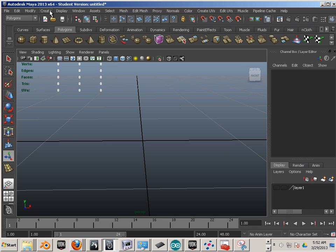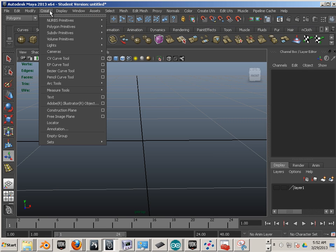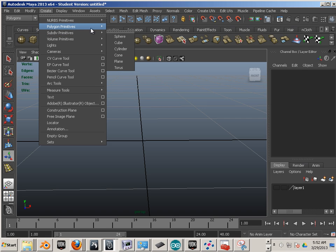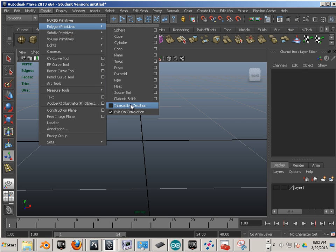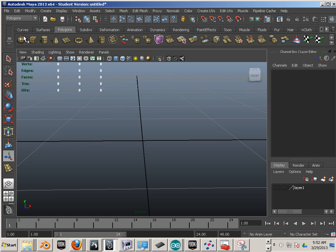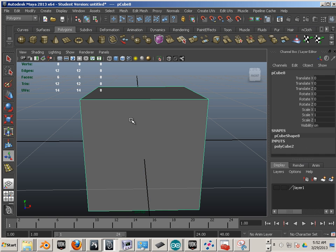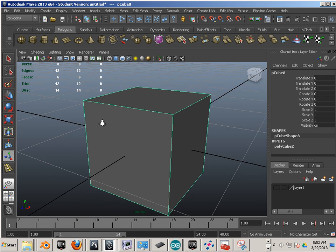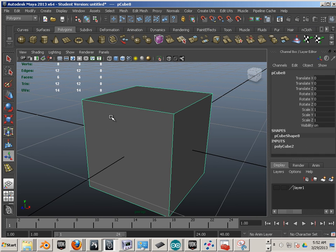To start out with, let's go to Create Polygon Primitives, Interactive Creation Off. Click a cube and get a perfect cube.